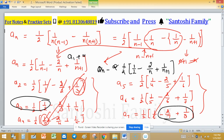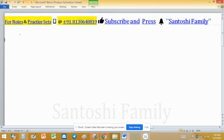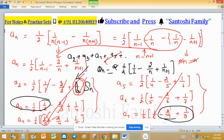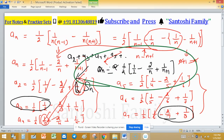So the sum a2 + a3 + a4 + a5 + ... up to an is the partial sum Sn. This partial sum Sn equals 1/2 times [1/2 - 2/n + 1/(n+1)], where n is greater than or equal to 2. The green portion of consecutive terms confirms this telescoping result.